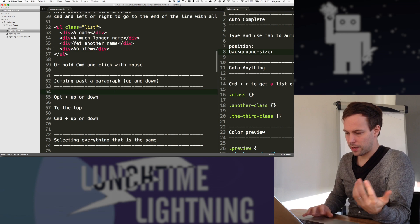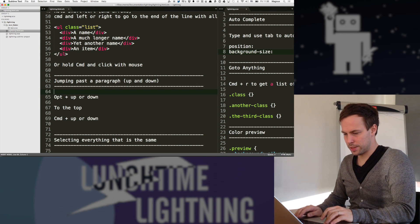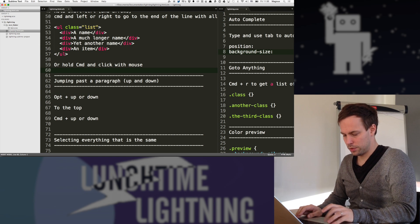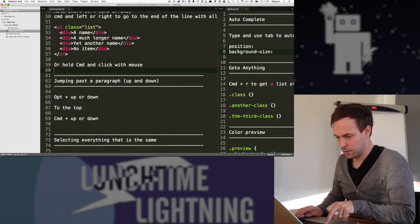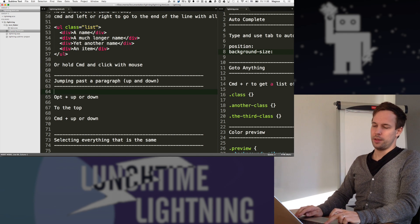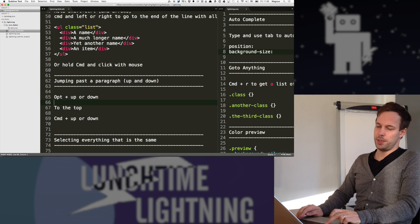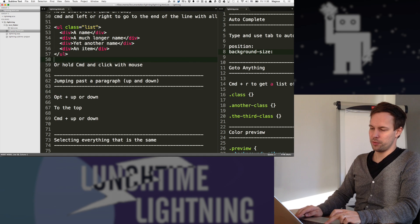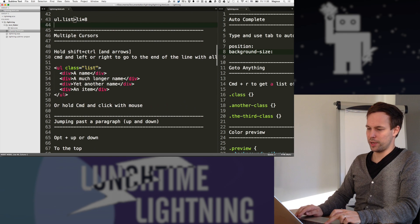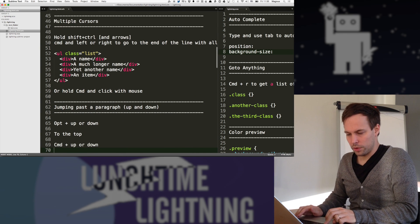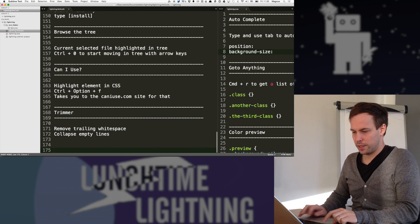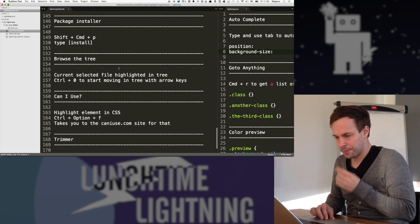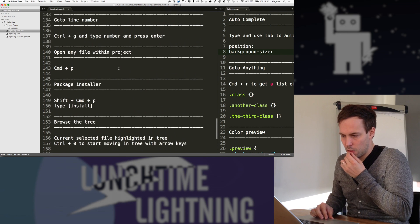Jumping past a paragraph, that's pretty basic. Like, you just hold down option and then you jump further. This, I think, is pretty important for jumping fast in files. And you have all the regular ones like command to the top of the file and all that. What is a paragraph?